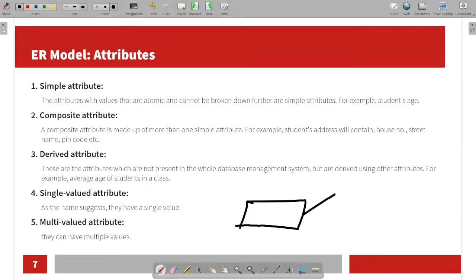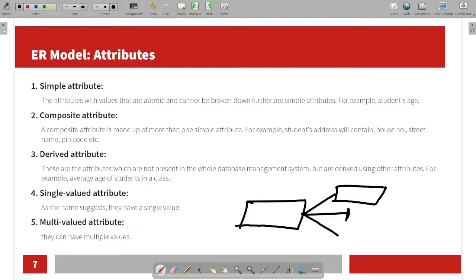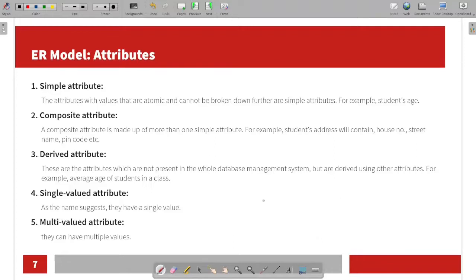If an attribute has multiple values, it will be a multi-valued attribute. For example, if you have two or more values for one attribute, that is a multi-valued attribute.